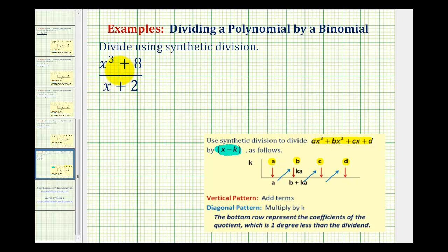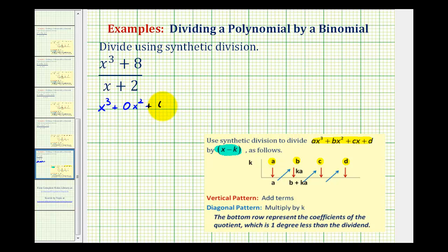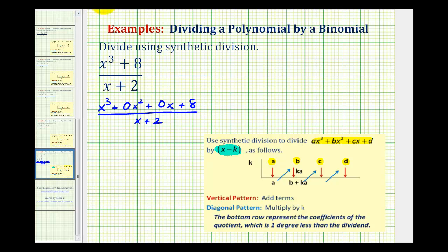Looking at our division problem, since we have x cubed plus eight divided by the quantity x plus two, we need to think of this as x cubed plus zero x squared — notice there's no x squared term — plus zero x plus eight, divided by the quantity x plus two. So listing the coefficients, we'll have one, zero, zero, and eight.